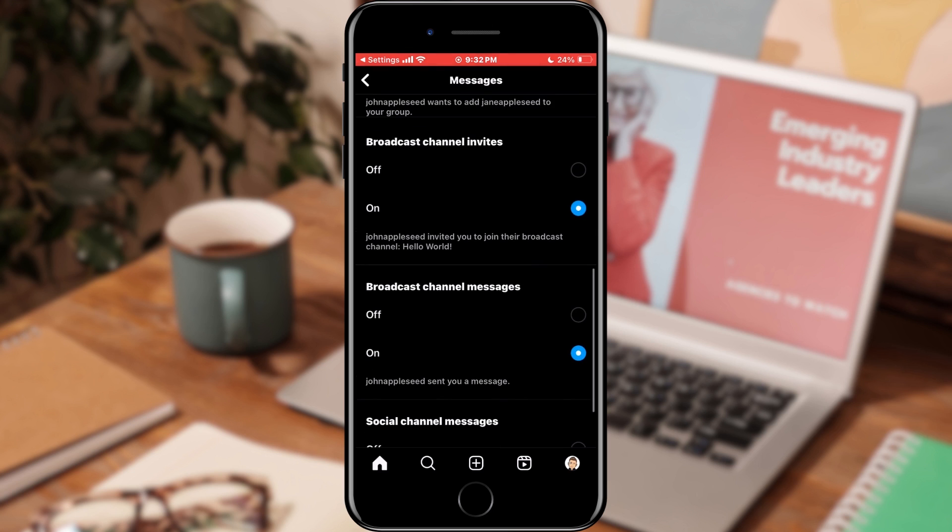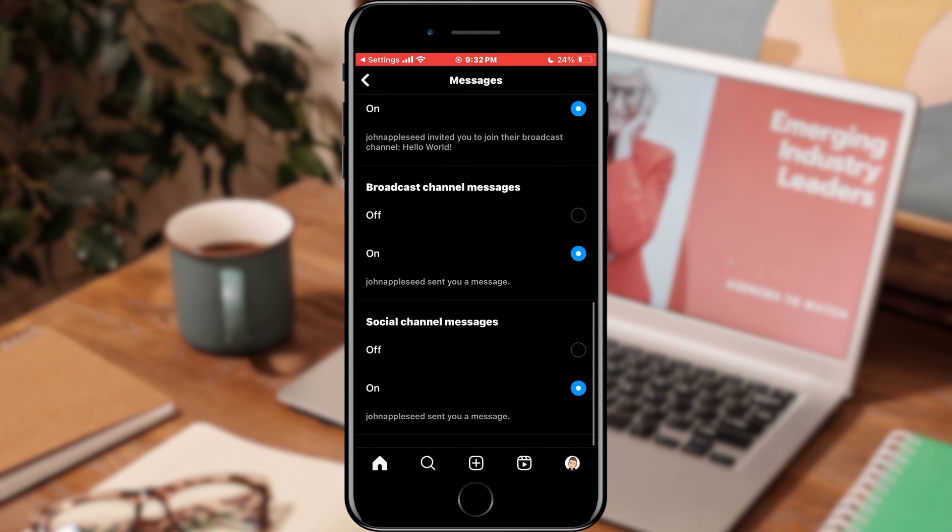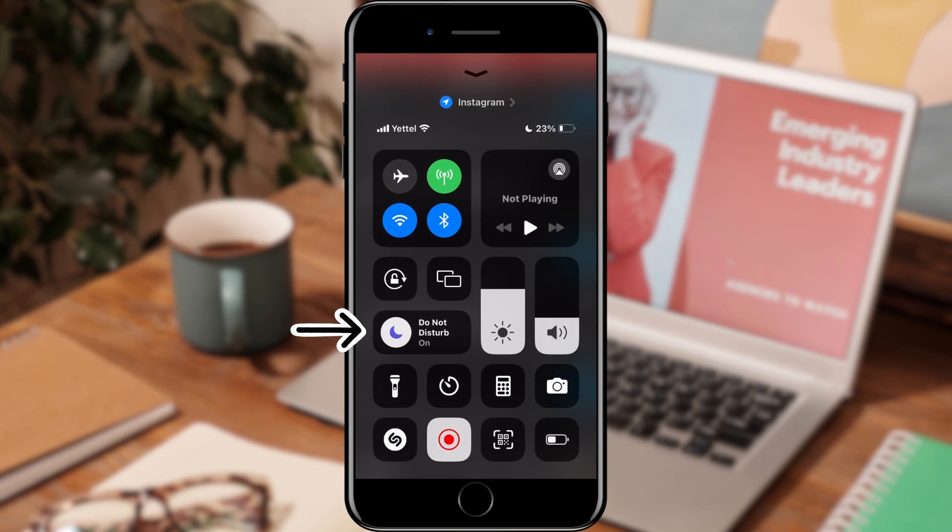The last thing we can check is whether do not disturb mode is turned on. Open the control center on your phone and find the moon icon. If it is active, click on the moon and turn it off.